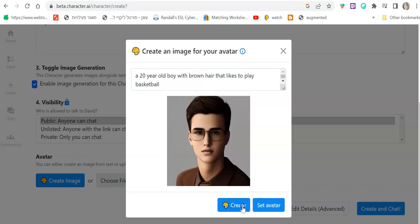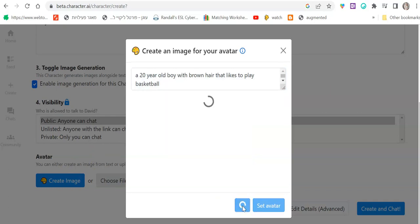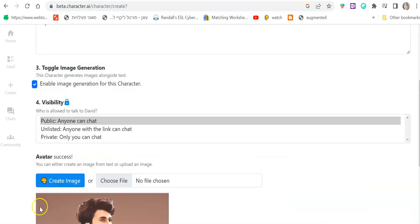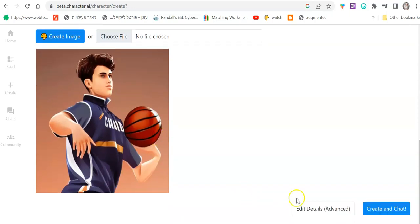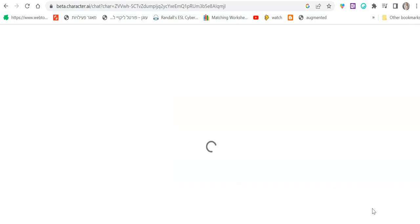All right. Let's do create accept. I changed it. I picked this one and then create and chat.